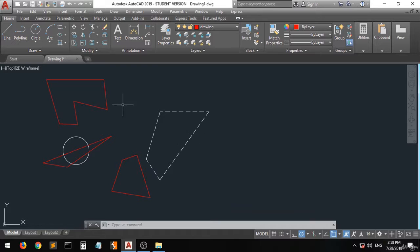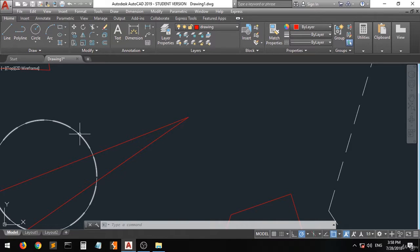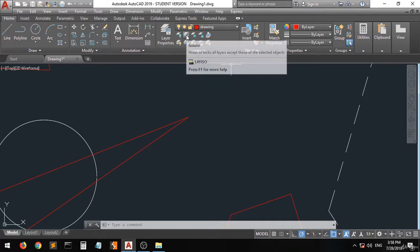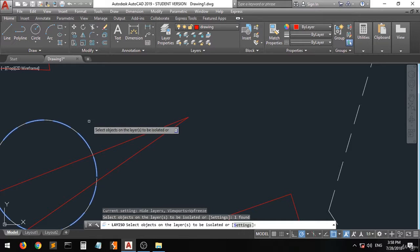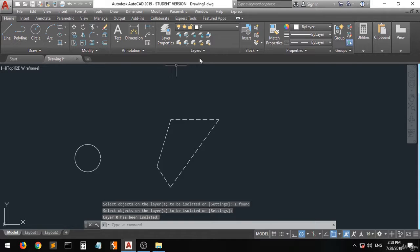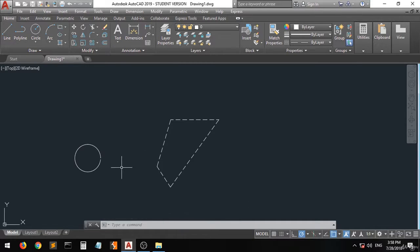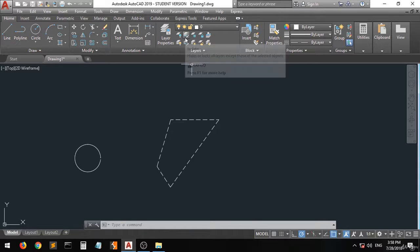If you want to work on small details of this circle and not the other objects, you have something called isolate. Once you isolate an object, all drawings on other layers will be hidden, and only the layer of the object you have chosen will be shown. To reverse this, use unisolate.